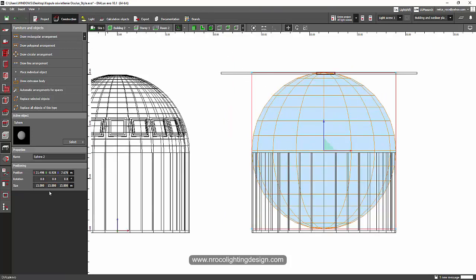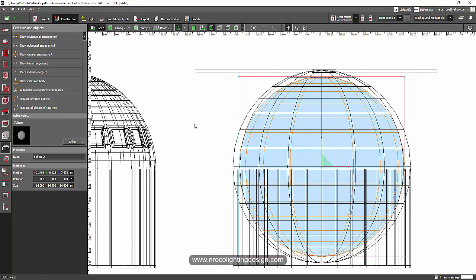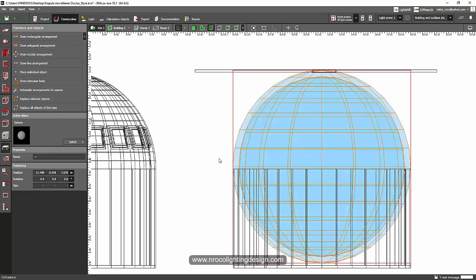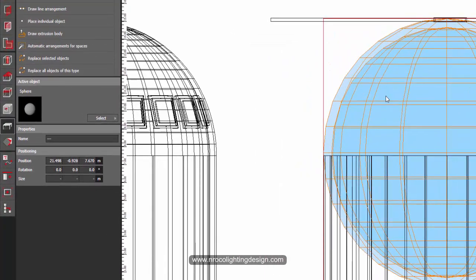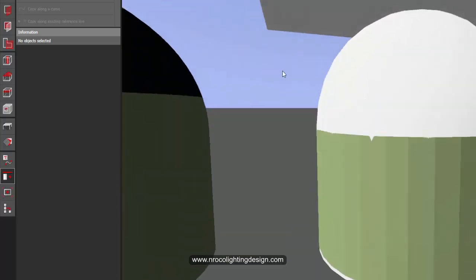I'll copy it with Ctrl+C and Ctrl+V — now they're stacked together. I'll set the dome thickness to 14 x 14 x 14, so it's about one meter thick. Now I need to cut the inside first using Boolean operations. Select the difference between the two objects — subtract — and now it is subtracted. Let's go inside to check.